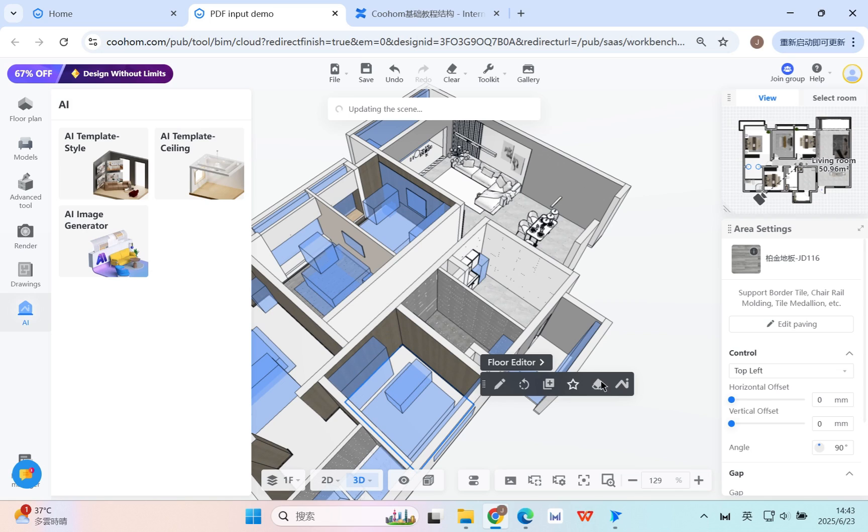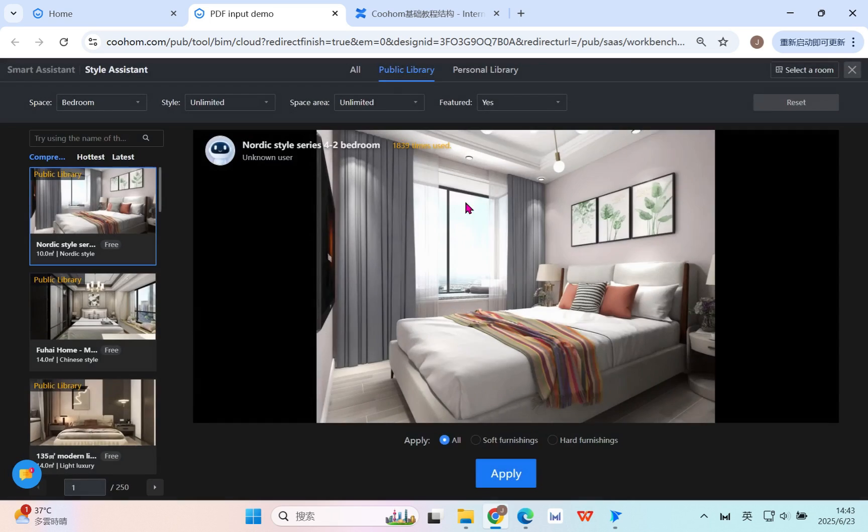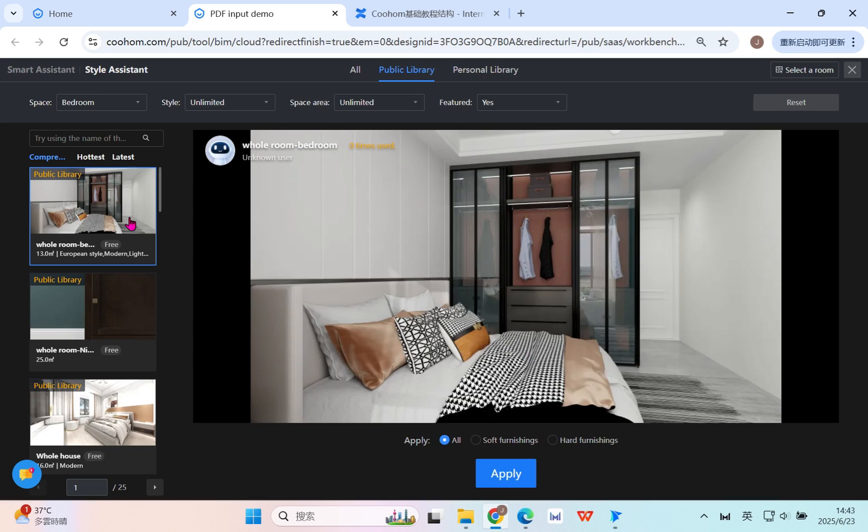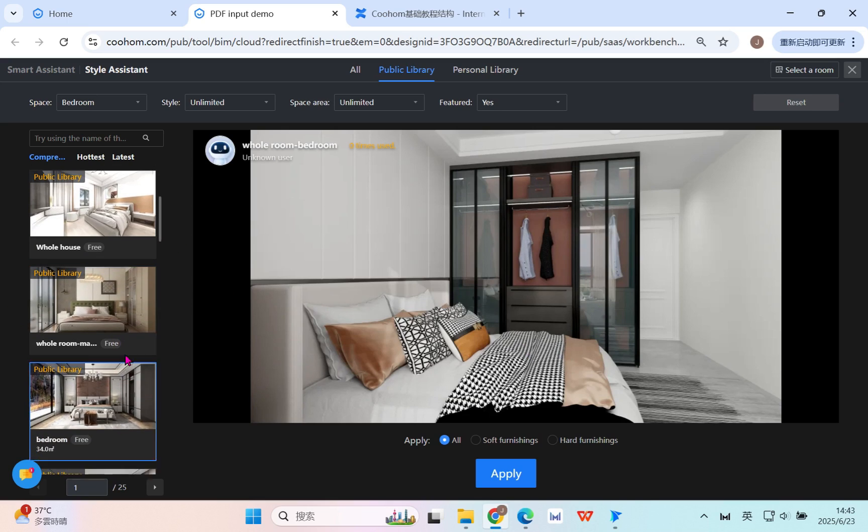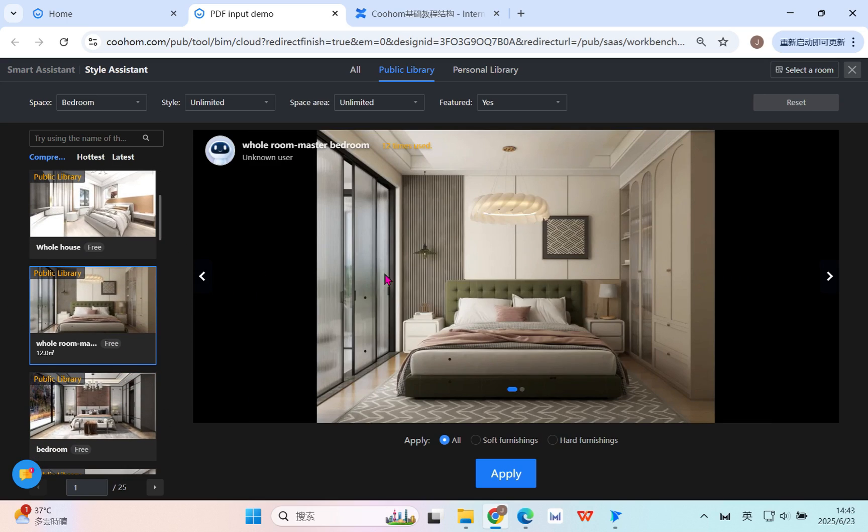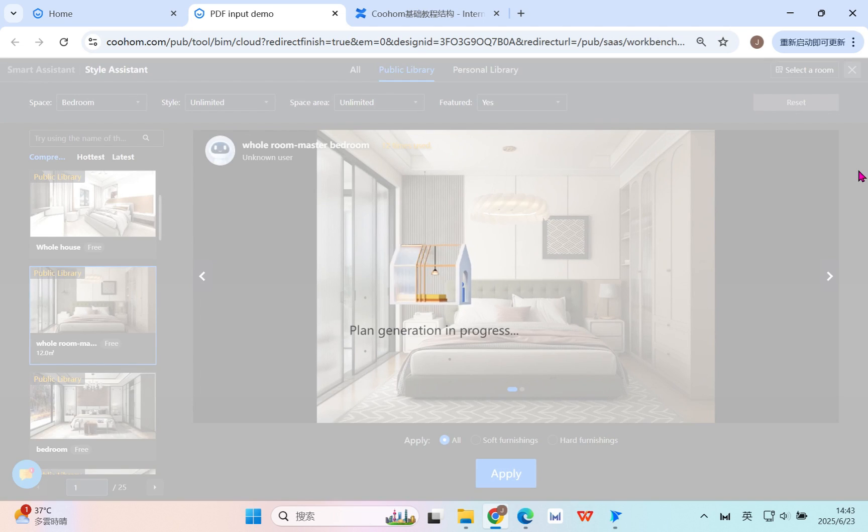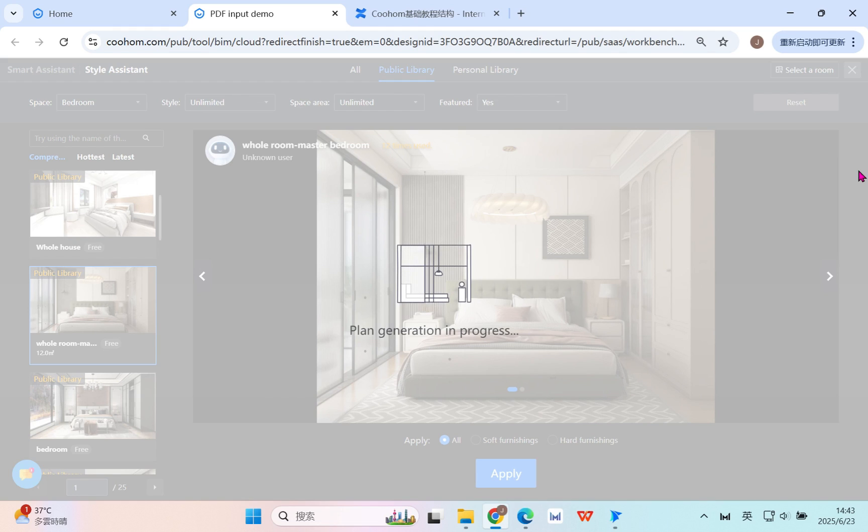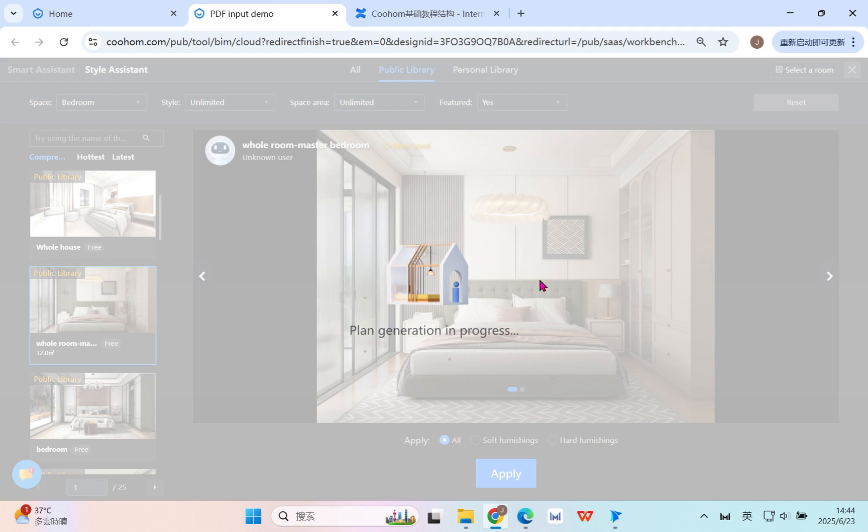You can use the smart system to do it again. If you're dissatisfied with some of the rooms, you can directly redo it. AI template allows you to use this function so many times - it's unlimited. You can continue to refresh and apply applications for these styles and designs.